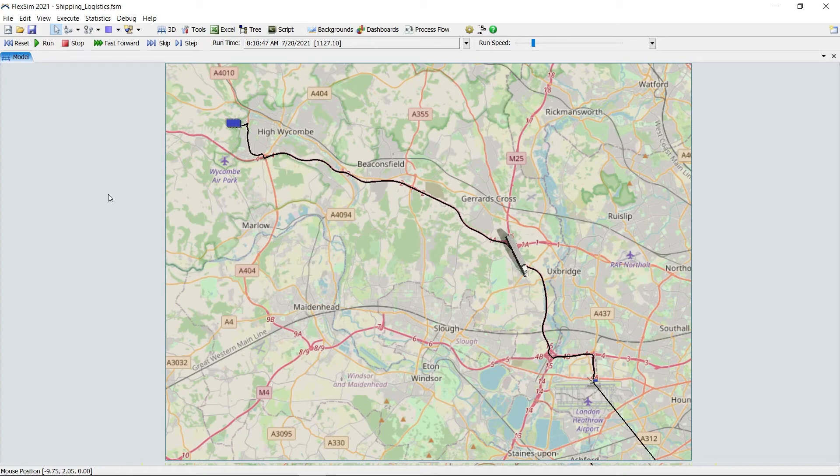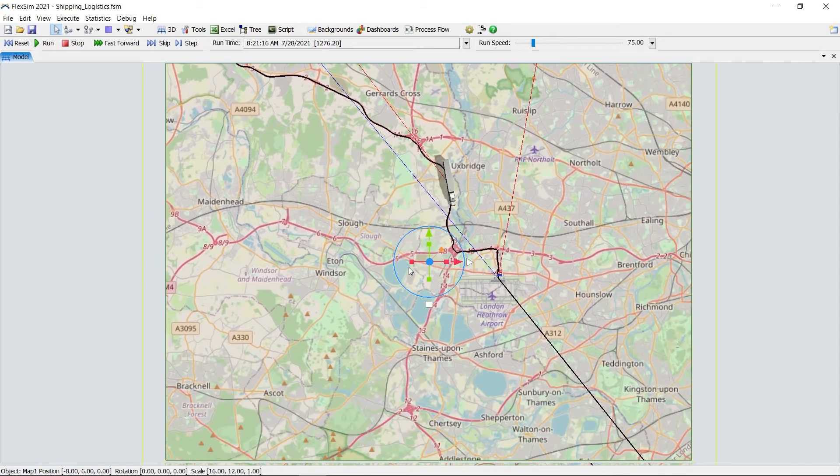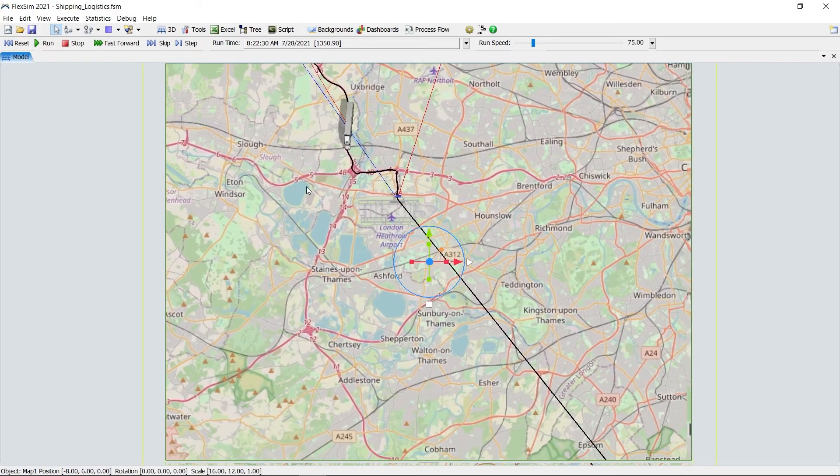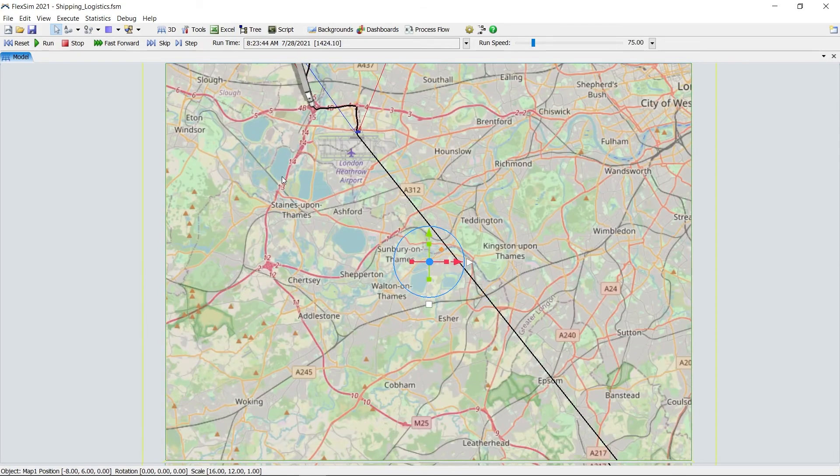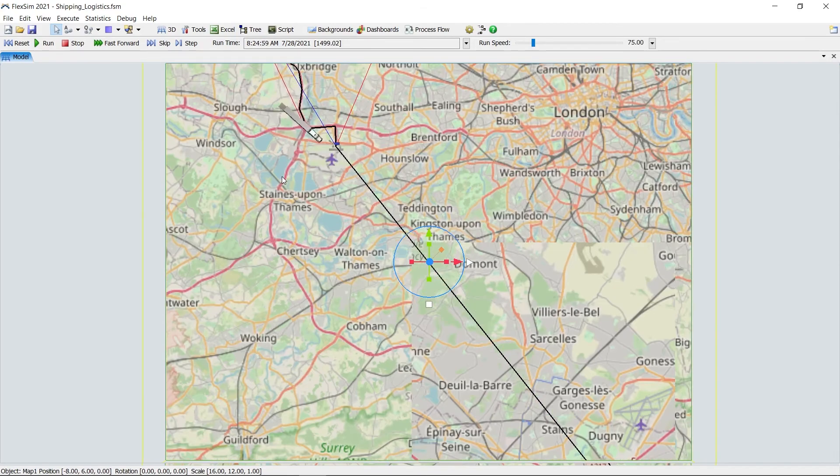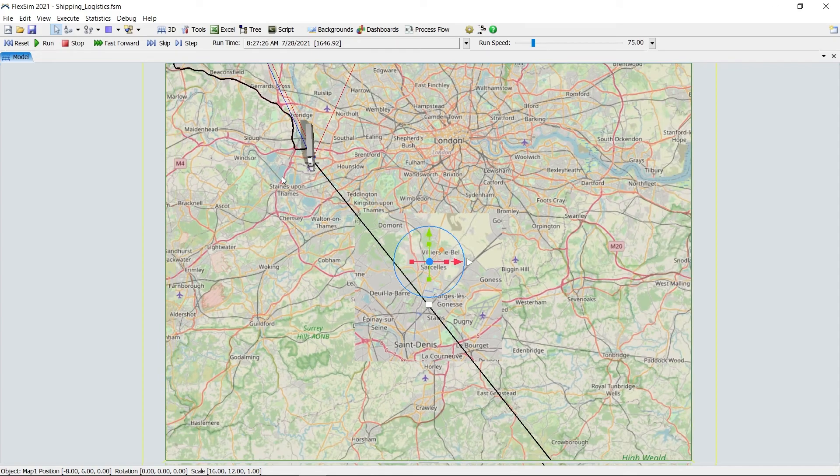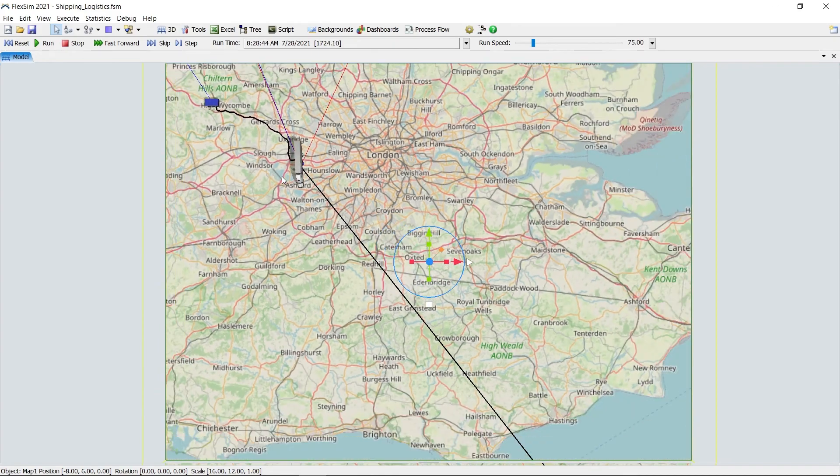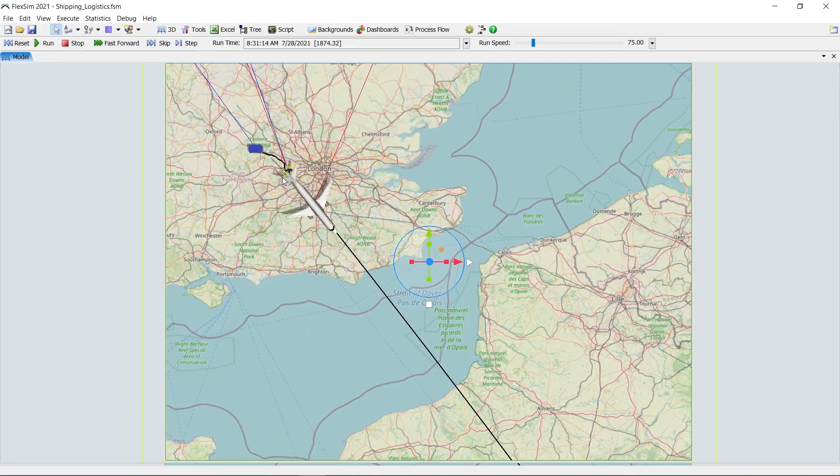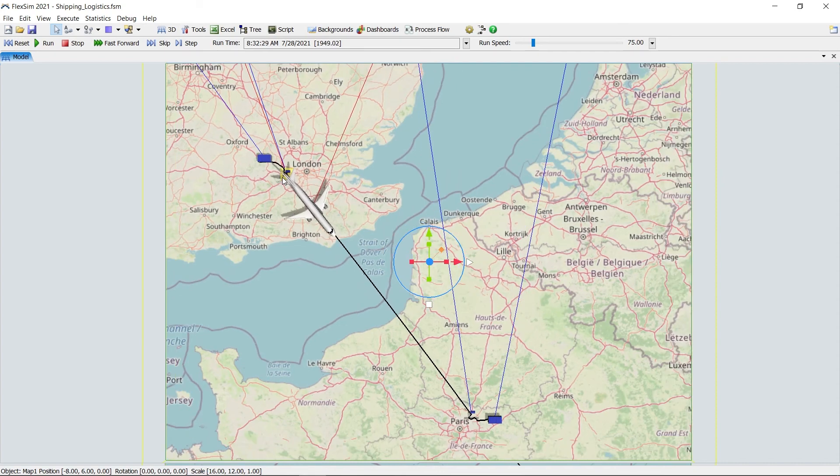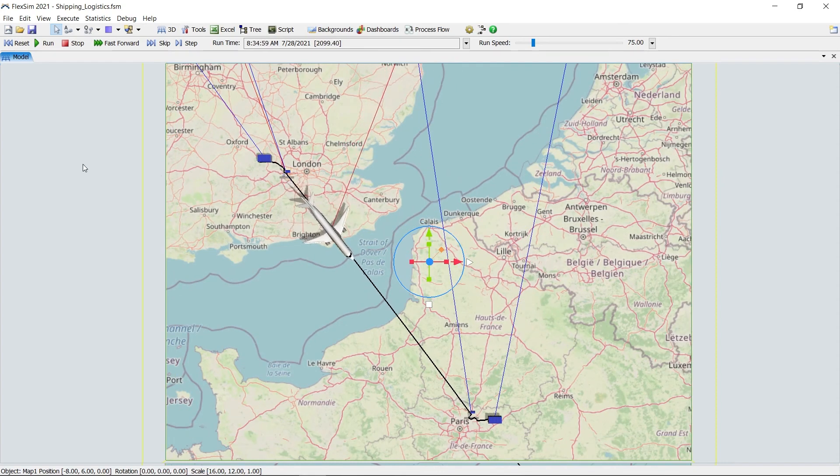For more information on the GIS module, we highly recommend checking out our documentation. You can find a link in the video description below. Thanks for watching, and we hope you enjoy FlexSim's GIS module.